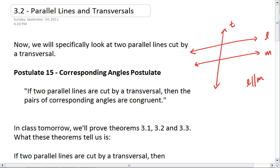Our postulate for this section is the Corresponding Angles Postulate. This tells us that if we have two parallel lines cut by a transversal, then the pairs of corresponding angles are congruent.